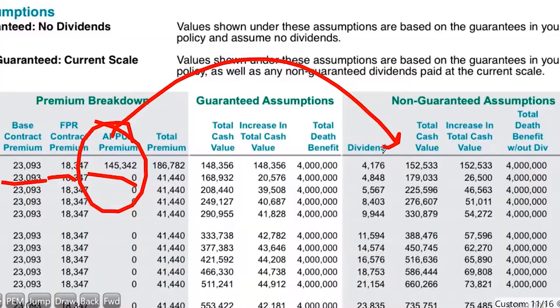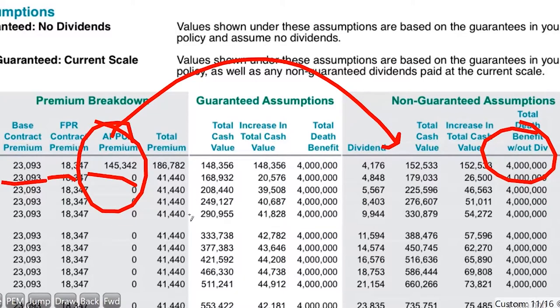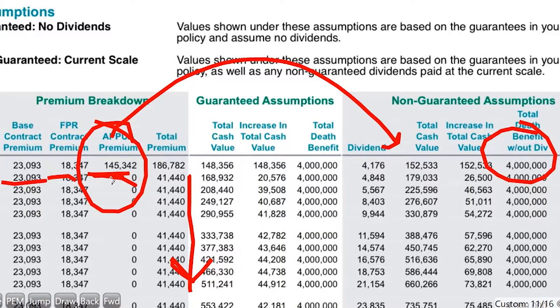We're figuring out, for a four-million-dollar death benefit, the most amount of money you can dump in. This example dumps in as much money as possible followed by the least money possible in order to keep the death benefit in place. I try to figure out how to make your money work as efficiently as possible by reducing the amount that goes to loads or fees. The way I do that is by putting as much as humanly possible into a paid-up additions rider — in this case, a hundred and forty-five thousand dollars — and it's instantly moving over into your cash value.